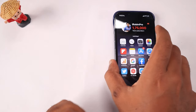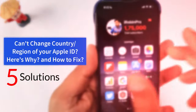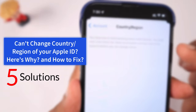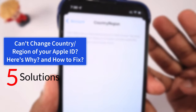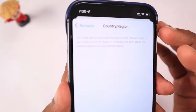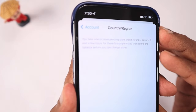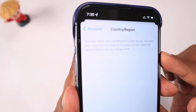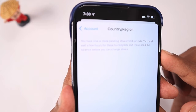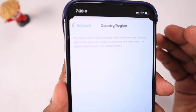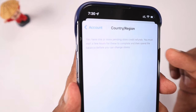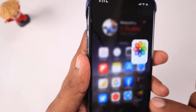Hey guys, if you are unable to change your Apple ID country or region settings, there are four possible errors we are going to discuss in this episode. We will also see the possible reasons why you are unable to change the country and region settings for your Apple ID, and some fixes that will help you to successfully change the country or region.